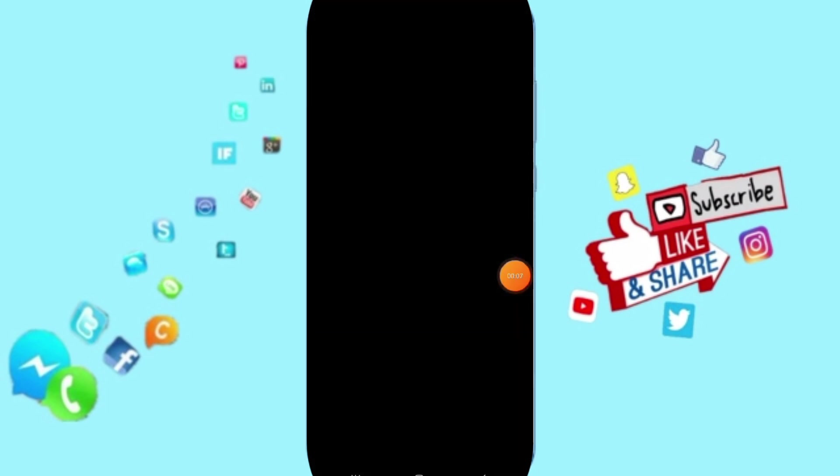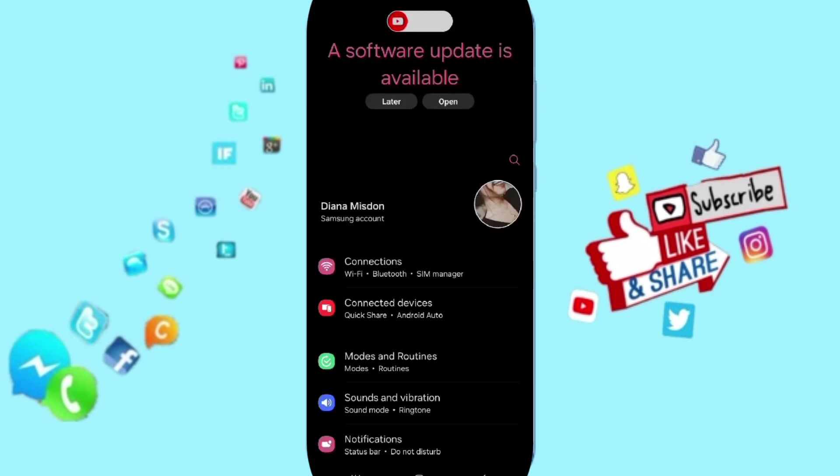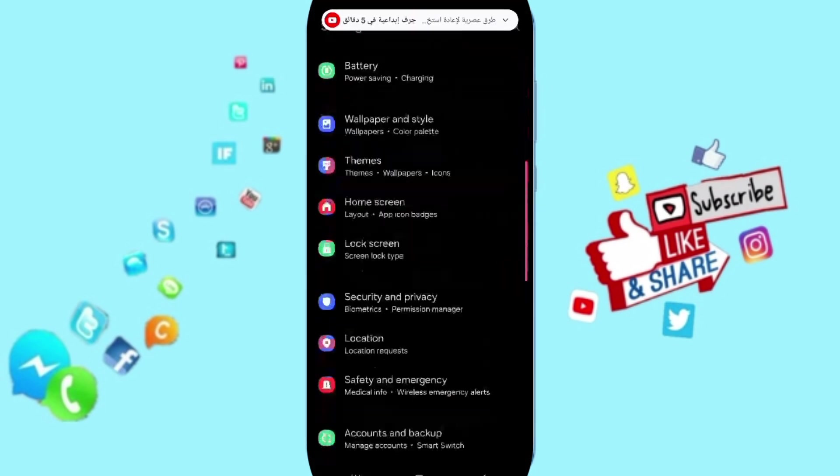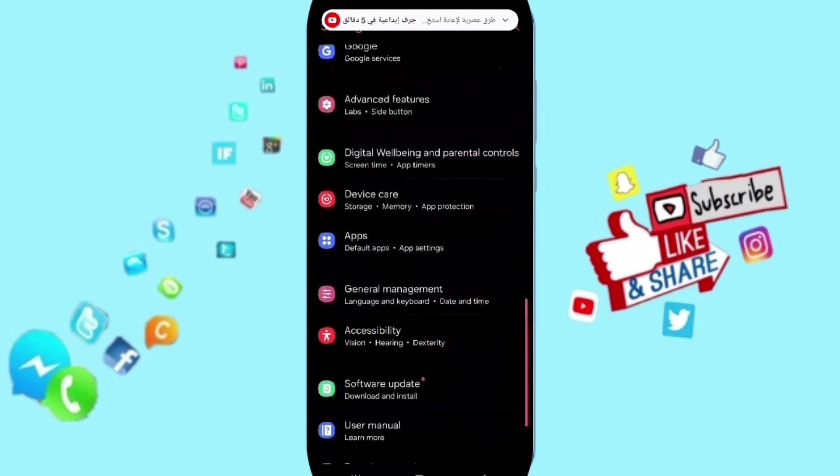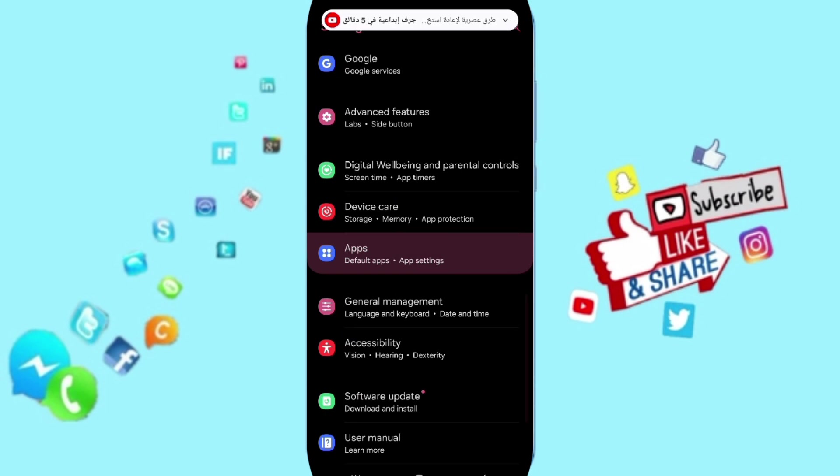You click on Settings. Here in this page, you can click on Apps, Default Apps, App Settings.